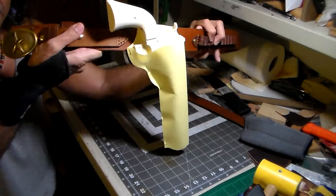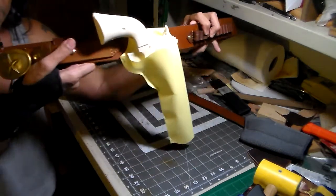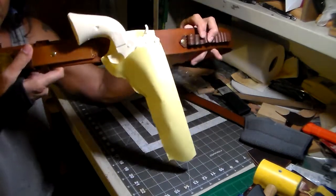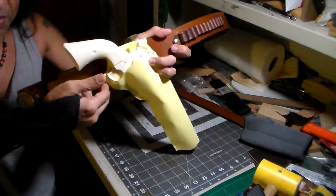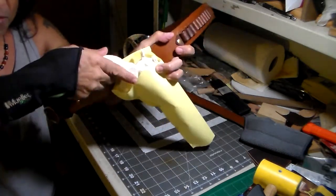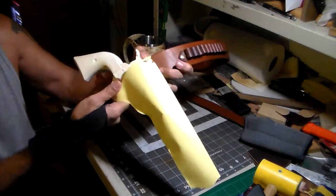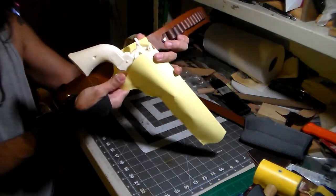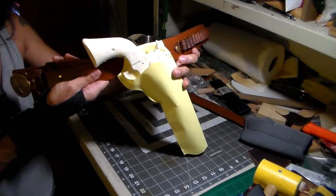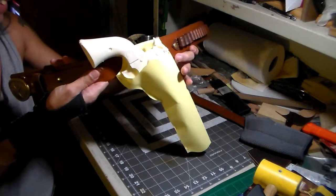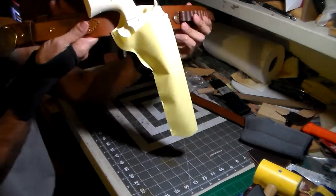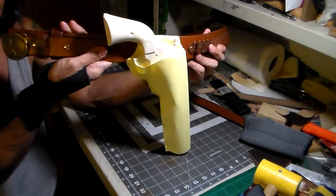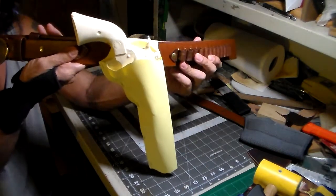And this is where the buckle is, and you can see that the cant is a reverse cant for a cross draw. I've actually tried it on and it's very comfortable sitting at that angle. Let's see if we can hold that level. You get an idea of the angle of it.